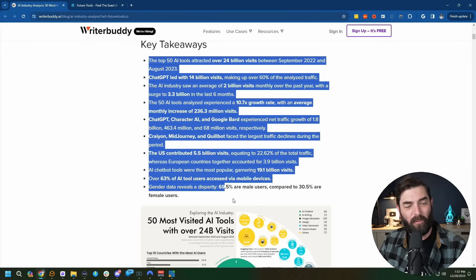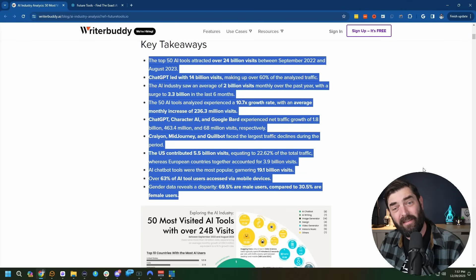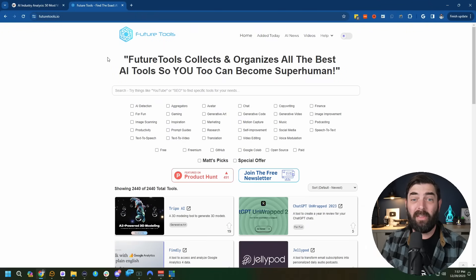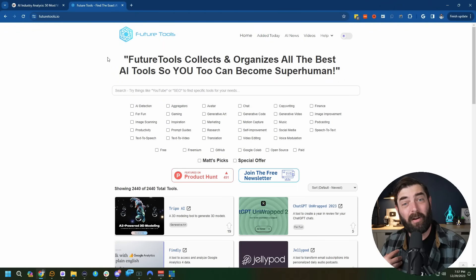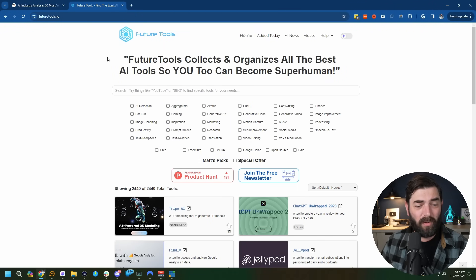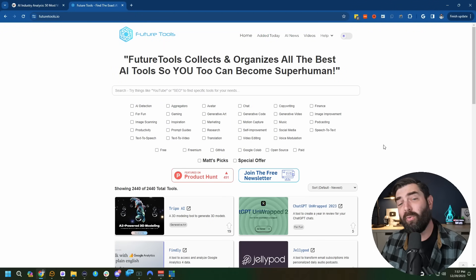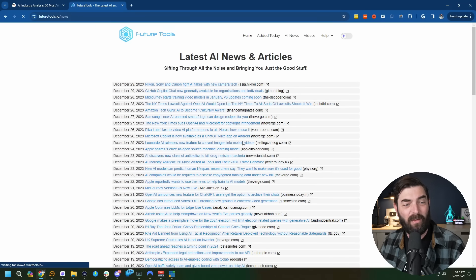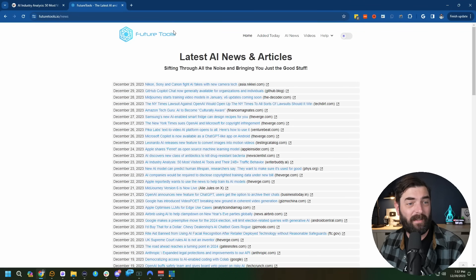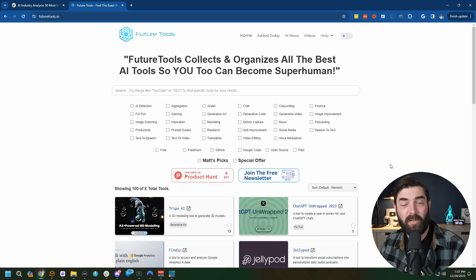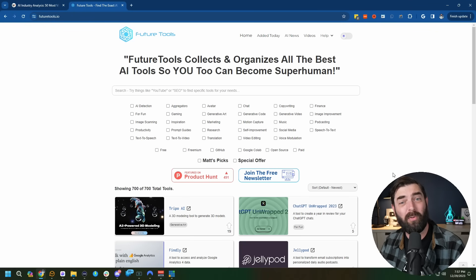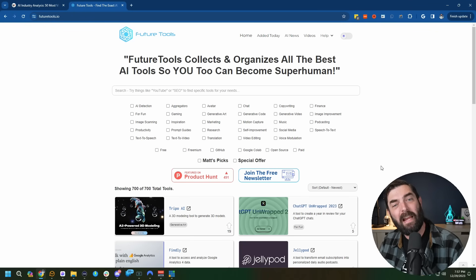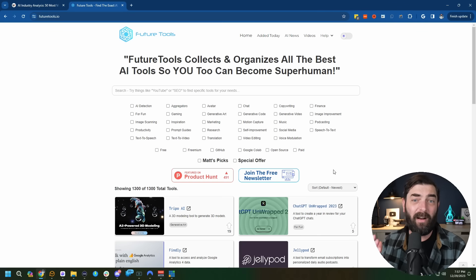If you want to see all of the coolest AI tools that I come across, check out futuretools.io. This is where I curate all of the coolest tools I come across — I add new ones on pretty much a daily basis. I keep the AI news page up to date on a daily basis, and I also have a free newsletter where I share just a handful of the coolest tools and the most important AI news articles from the week directly in your inbox.